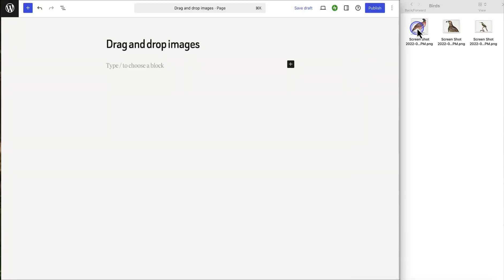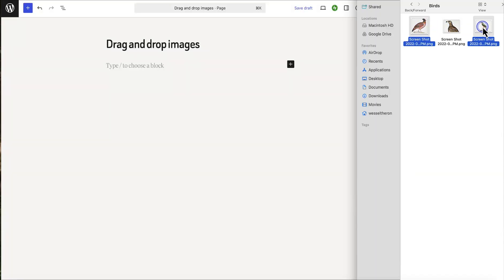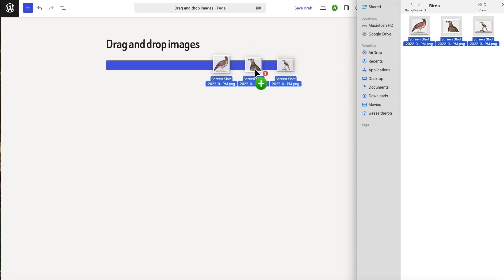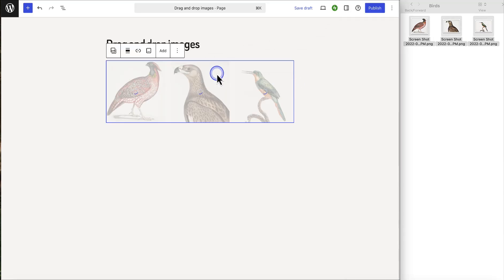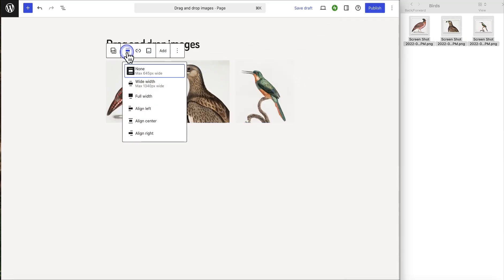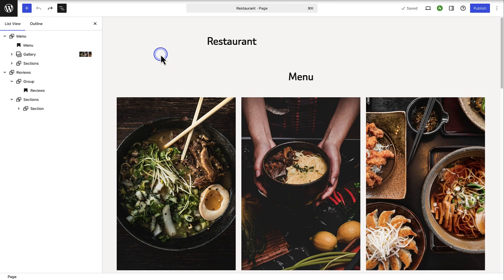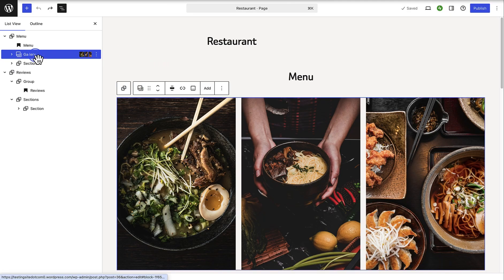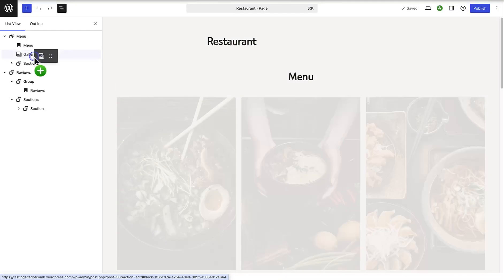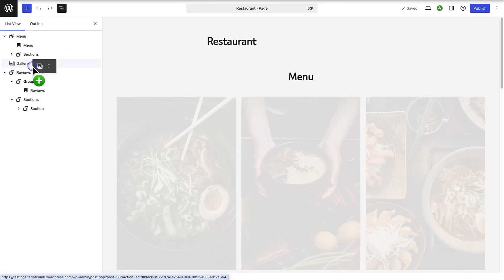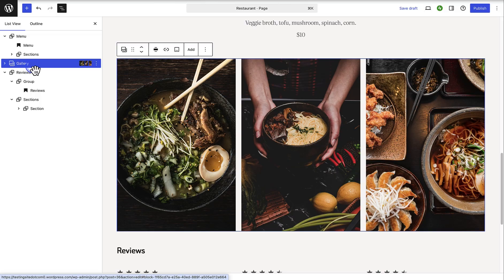And lastly, dragging and dropping is another time saver. Did you know you can select images from your computer and drag and drop them right into a page or post. And then it will also be automatically added to your media library. And if you have the list view open, you can easily drag and drop a block to a new location.